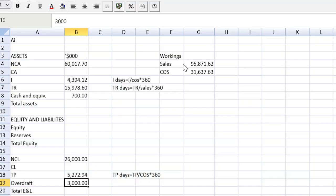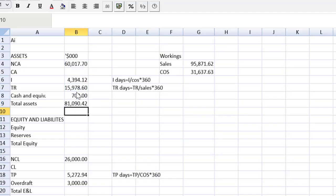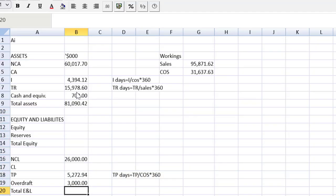So we know total assets will be equal to everything we find in the assets section of our statement of financial position. So I do equals sum. I grab everything above. Now I come downstairs.